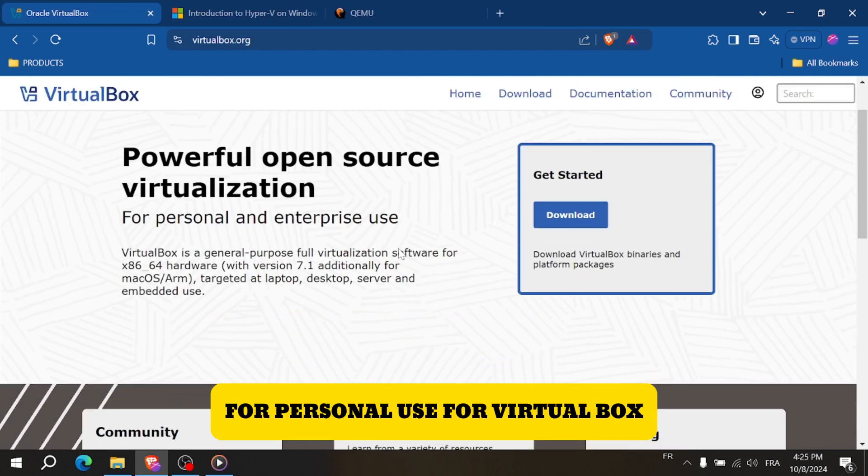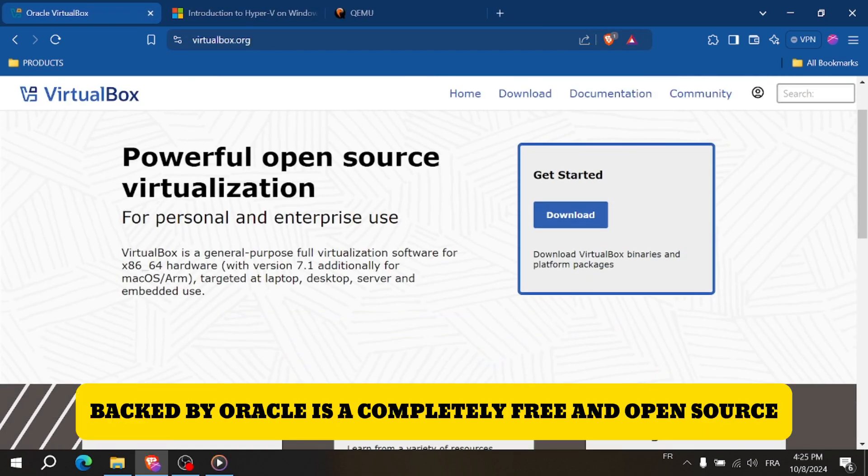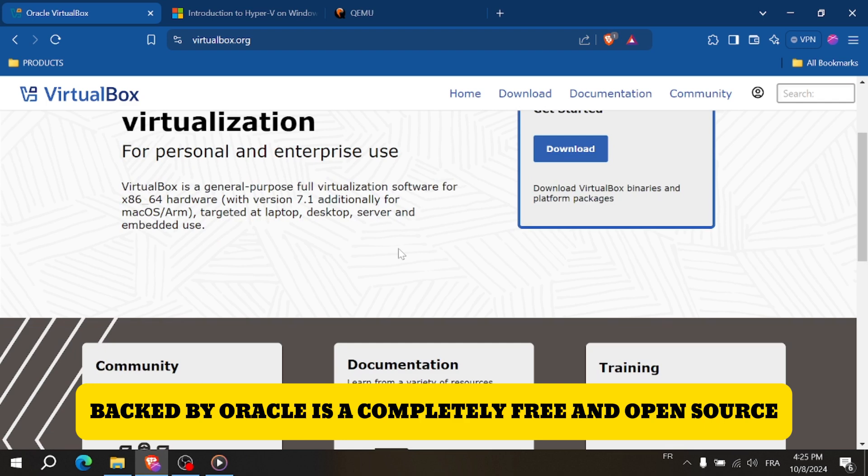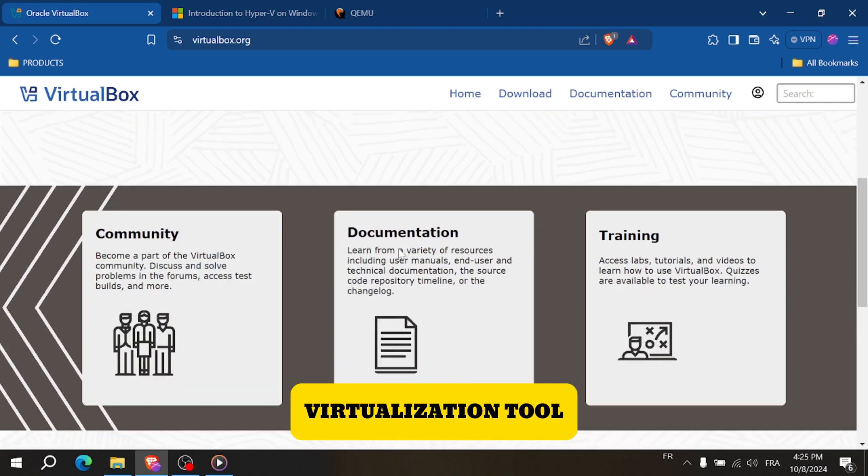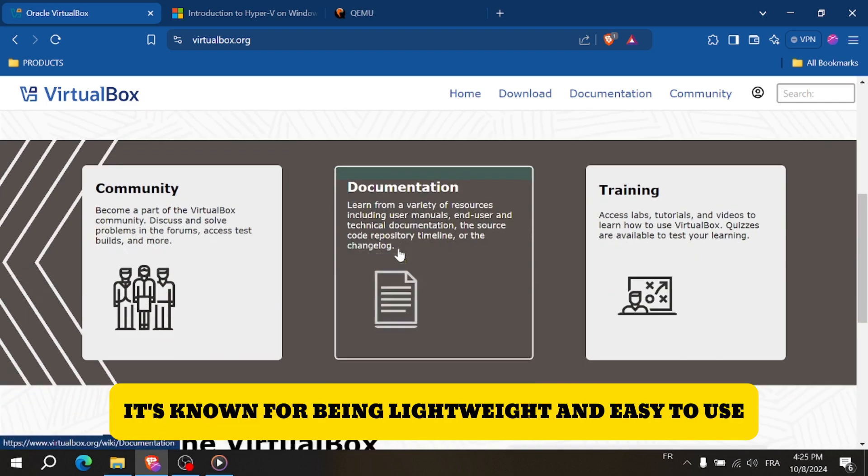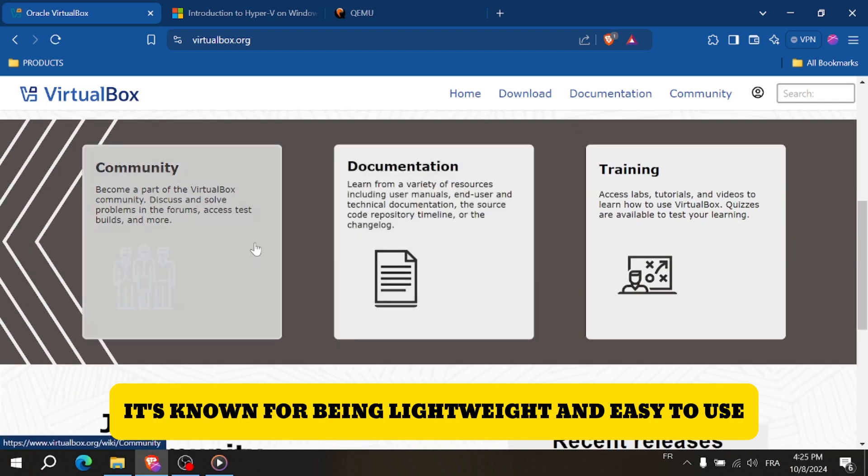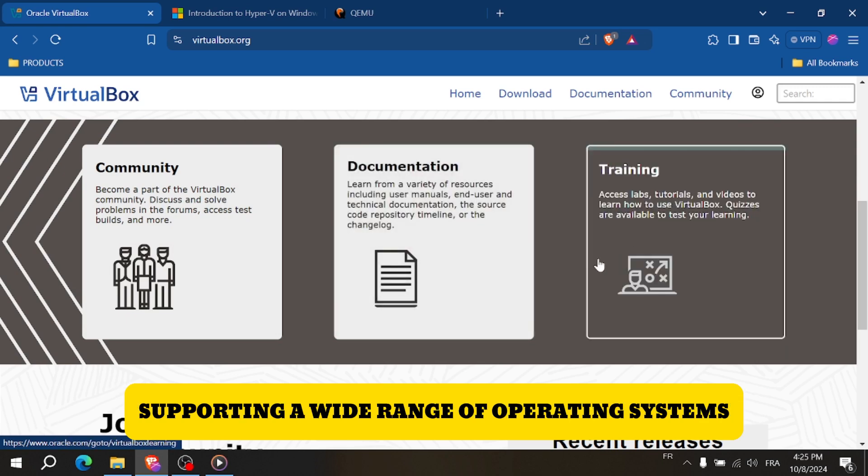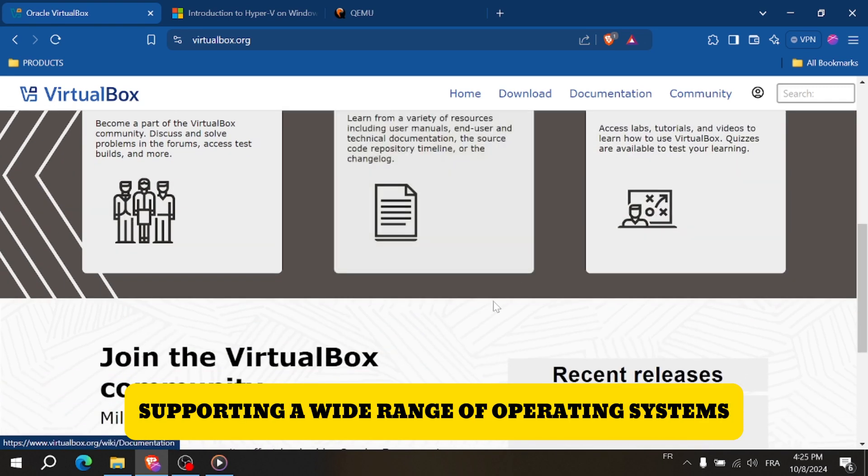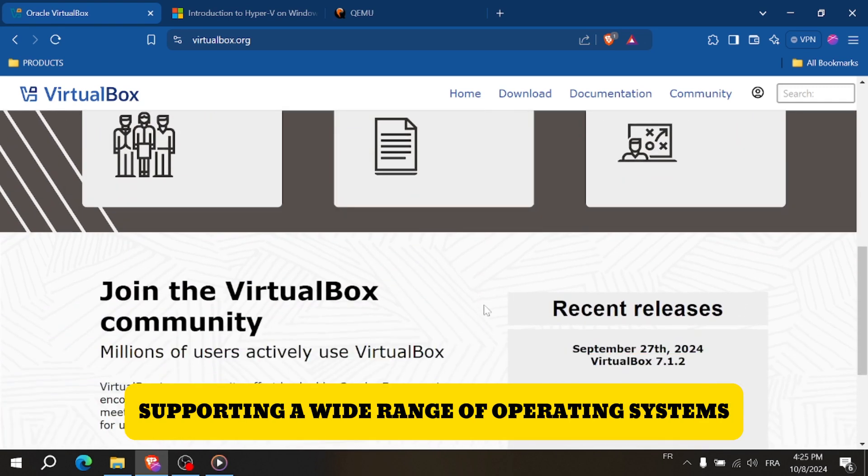VirtualBox, backed by Oracle, is a completely free and open-source virtualization tool. It's known for being lightweight and easy to use, supporting a wide range of operating systems.